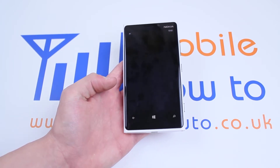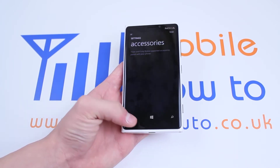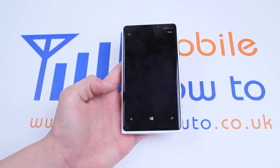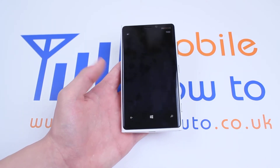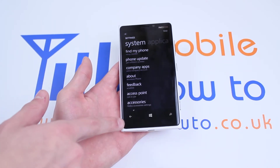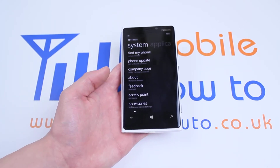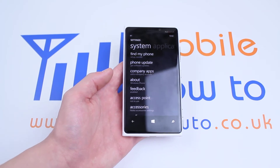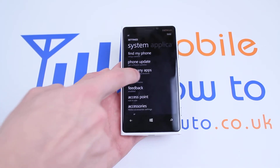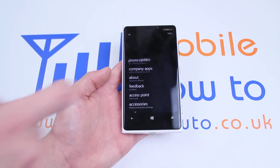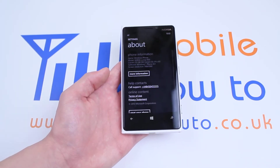In fact I just clicked away from it by mistake there. If you do do that, just press that little arrow in the bottom left. Let's tap about this time — there we go, I got it.